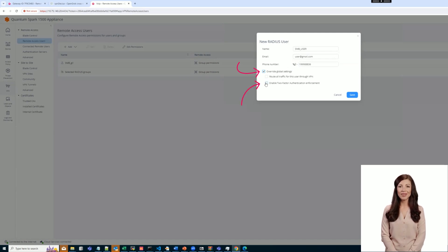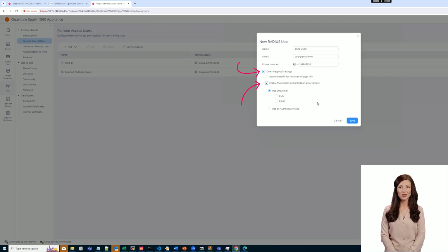In this example, for this RADIUS user, we would like to use the Authenticator app. The RADIUS user now has a different policy.